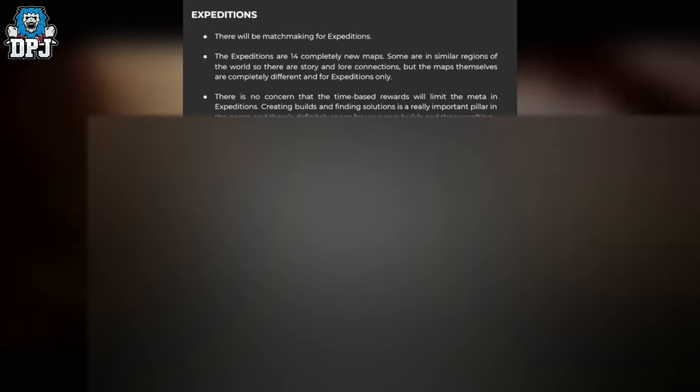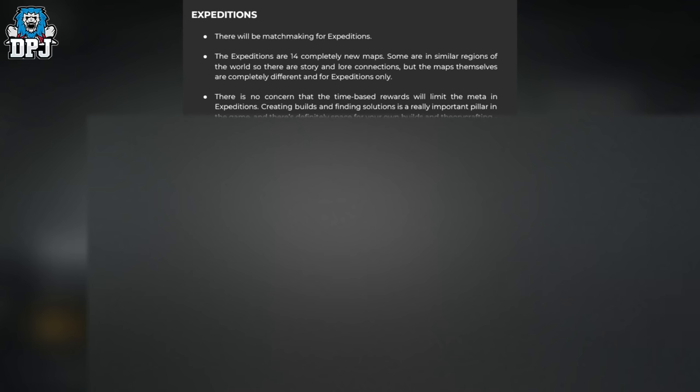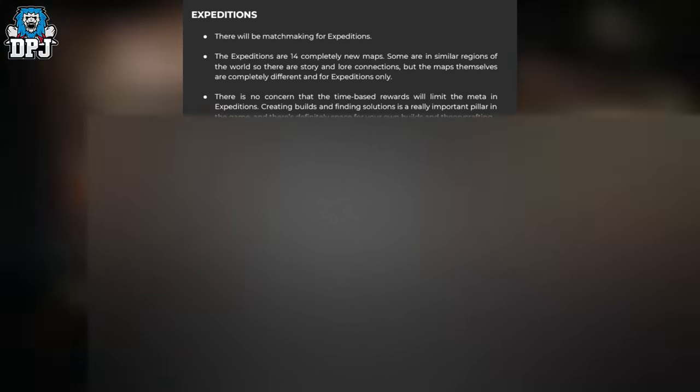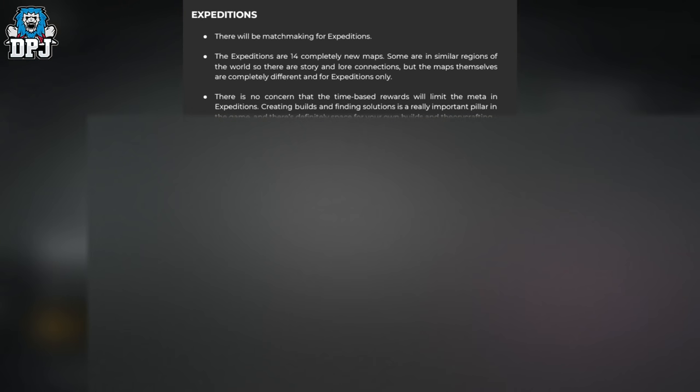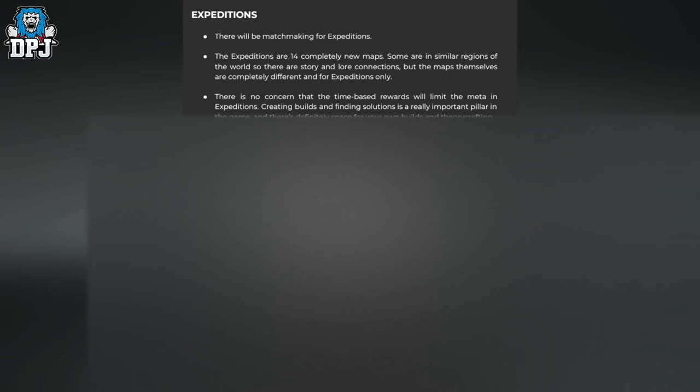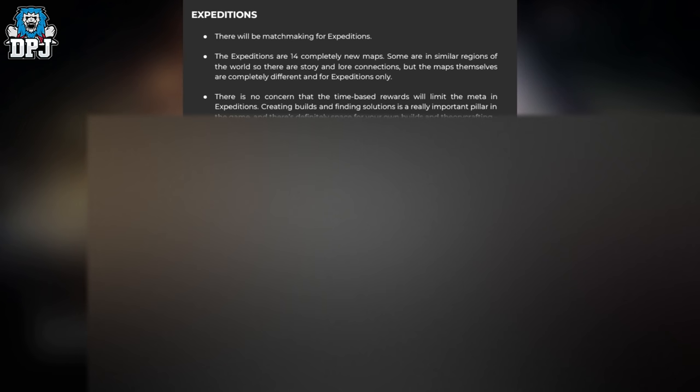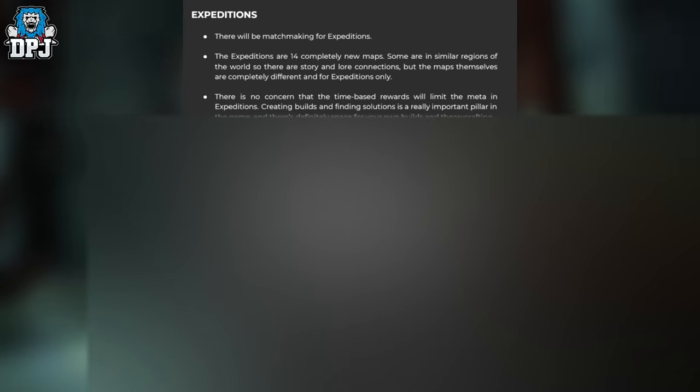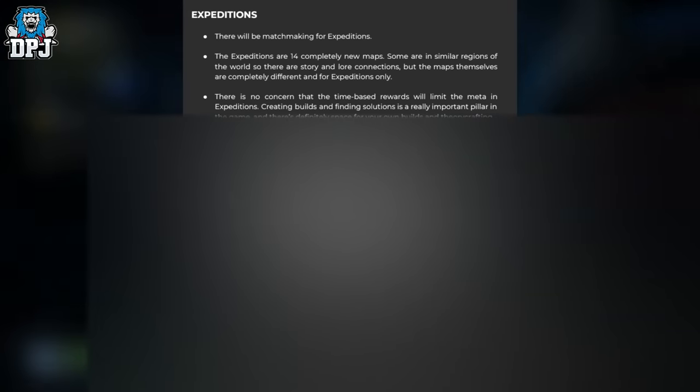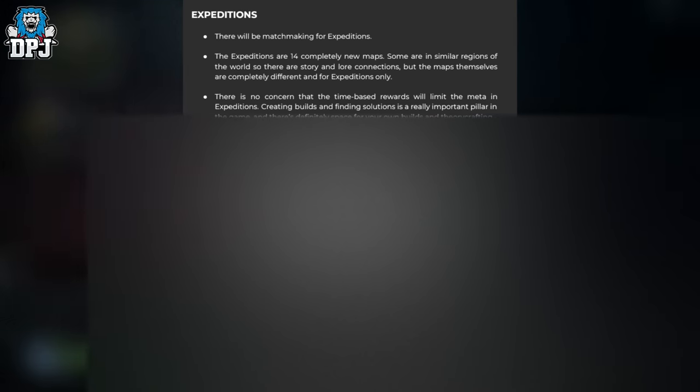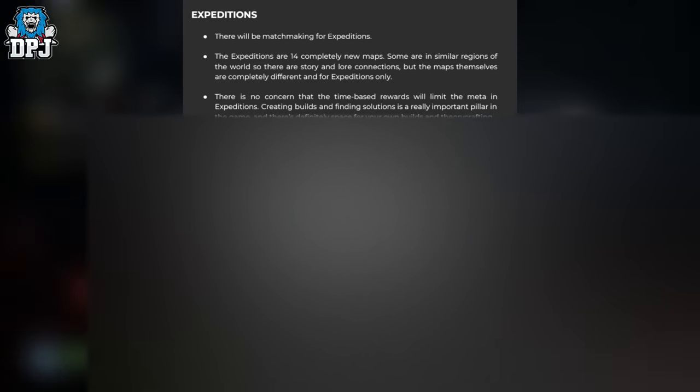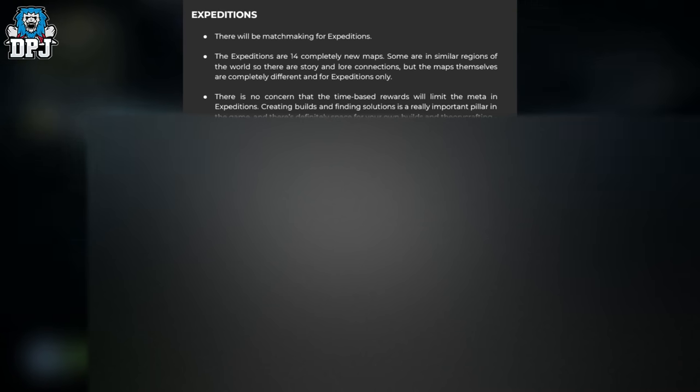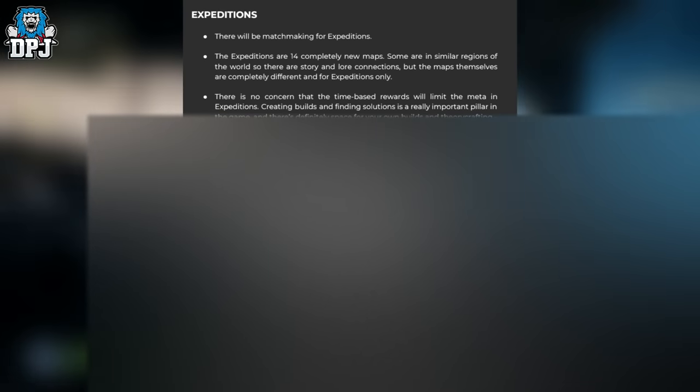There will be matchmaking in expeditions. The expeditions are 14 completely new maps. Some are similar regions of the world with story and lore connections, but the maps themselves are completely different and for expeditions only. Wow. There's no concern that time-based rewards will limit the meta in expeditions. Creating builds and finding solutions is a really important pillar in the game, and there's definitely space for your own builds and theorycrafting. They don't want there to be a strict meta. The time-based reward system in expeditions doesn't define everything; there's space for experimentation.